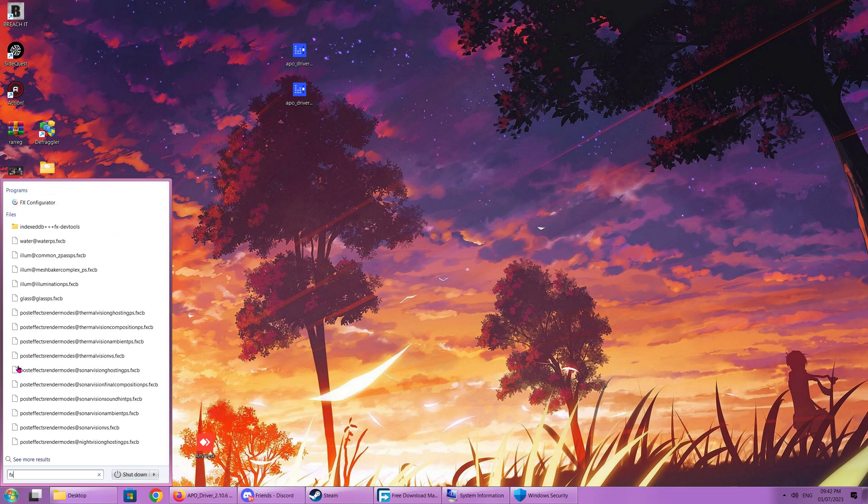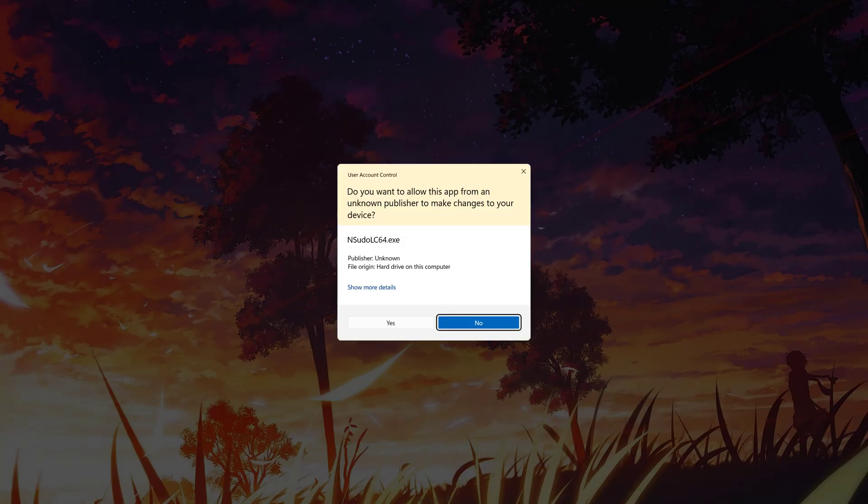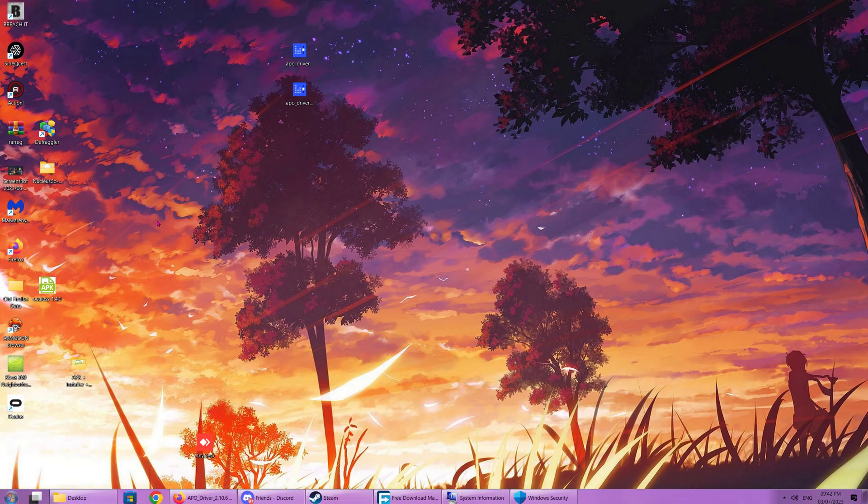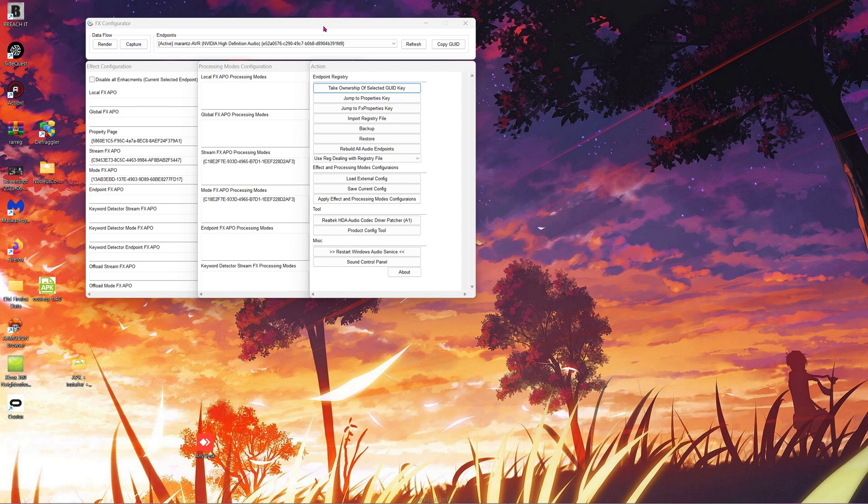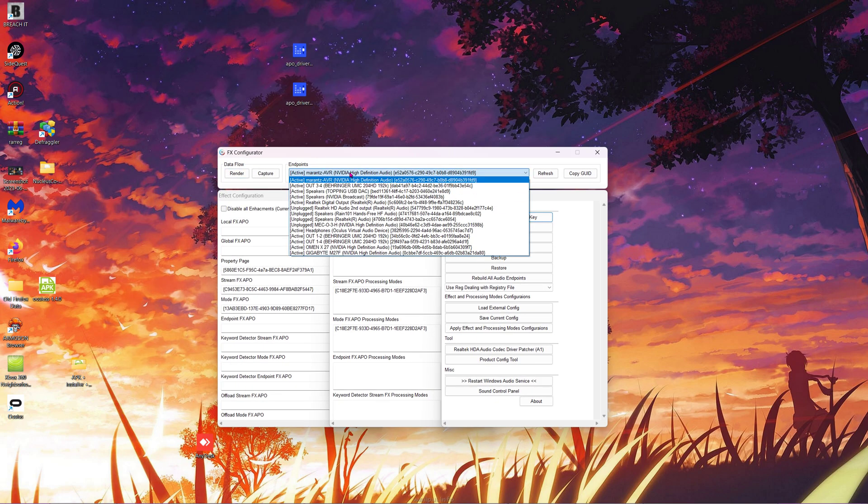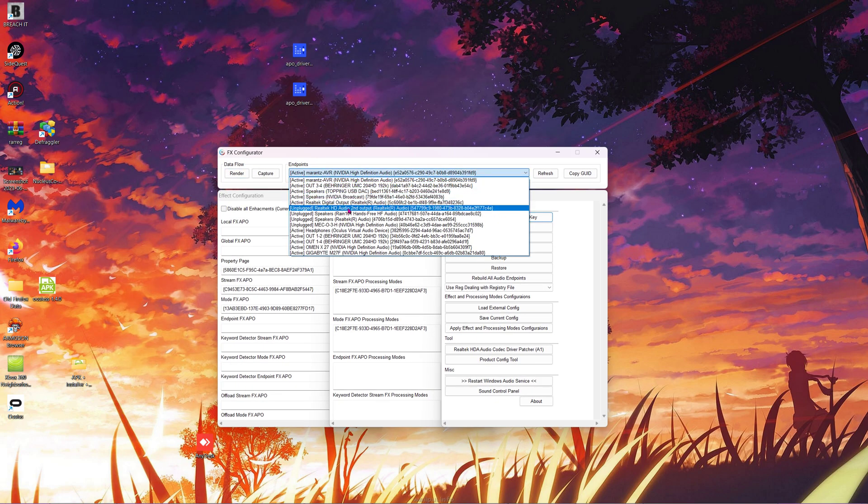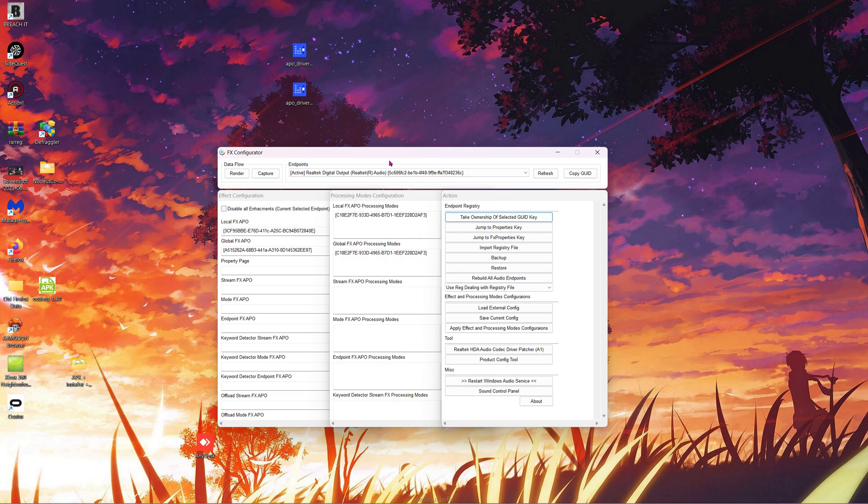We're going to type in 'FX' and open up FX Configurator. Drop down the menu and select Realtek Digital Output—this is your optical output. This does not work over ARC, unfortunately. I should have mentioned that at the start. This only works over digital optical. No ARC support.